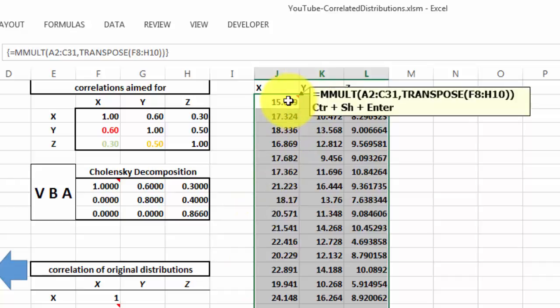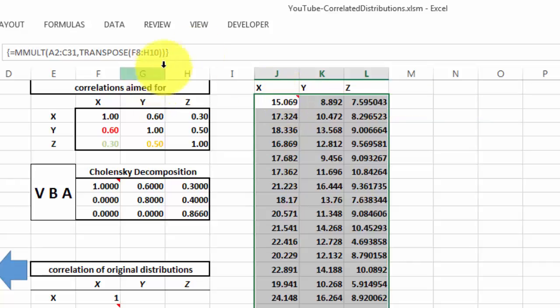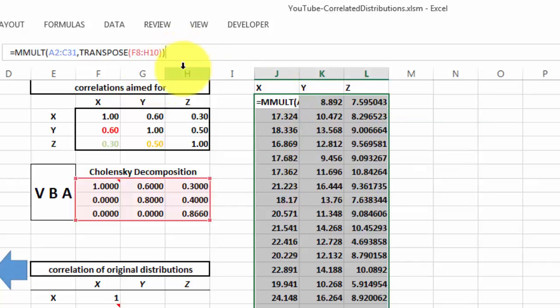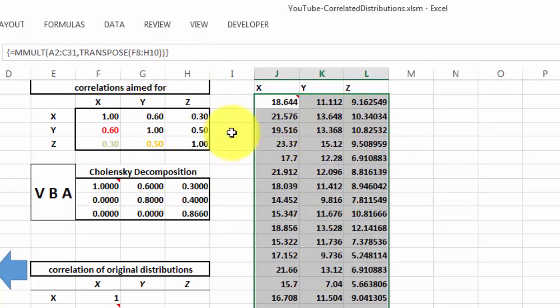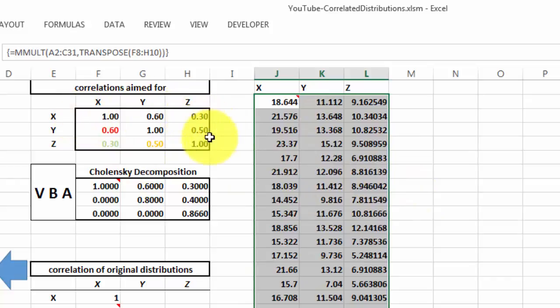You have to accept this again with CTRL-SHIFT-ENTER. I am going to repeat that, CTRL-SHIFT-ENTER, and these are the values that are correlated according to this matrix.